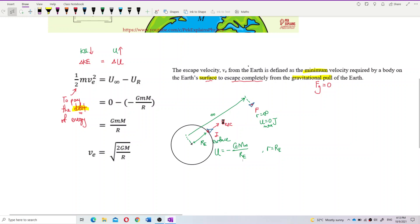So escape velocity will bring you from the surface — where potential energy is negative GMm over radius of Earth — to the final point where potential energy is zero joule, the maximum potential energy. That's the escape velocity. At that point, it is free from gravitational pull. Now the question is: how do we calculate this escape velocity?